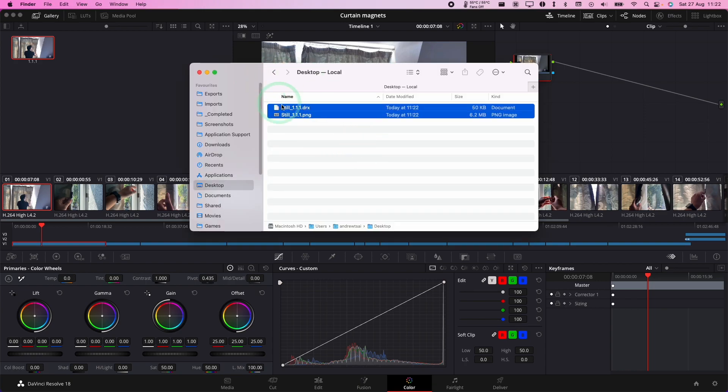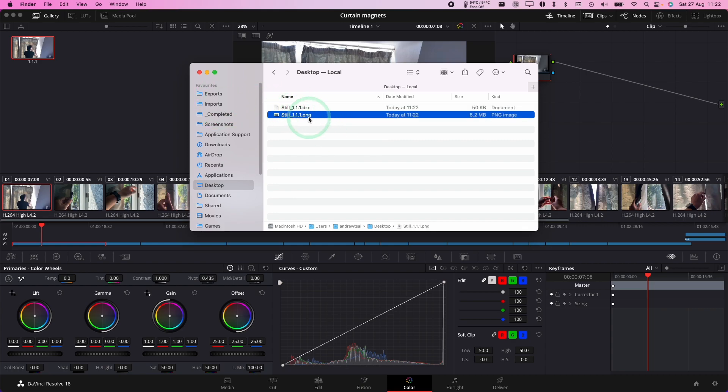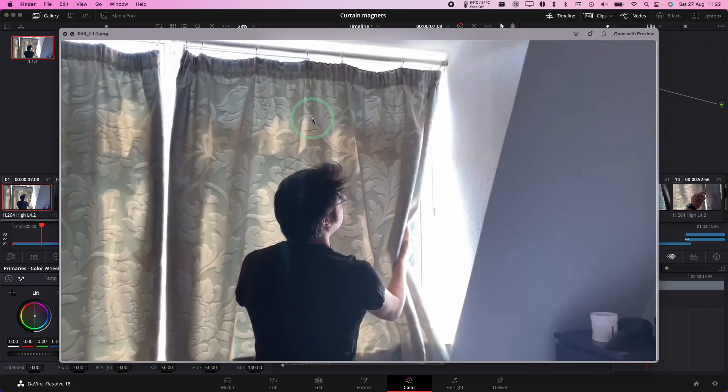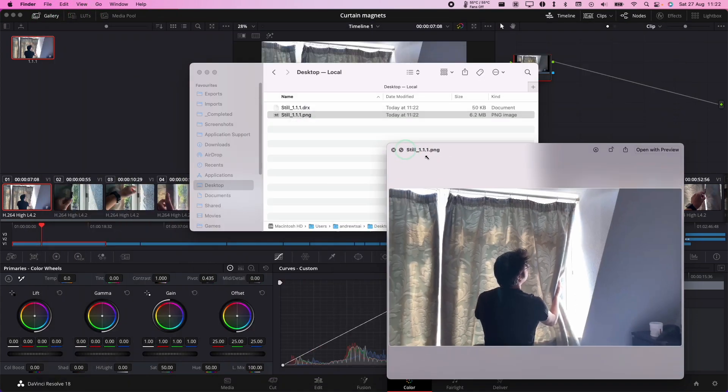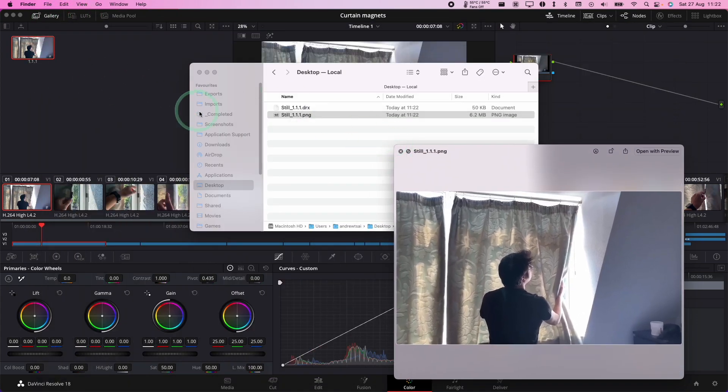Now under desktop, we have the DRX file, which is the DaVinci Resolve format, but we also have the PNG file. If I press space here to preview it, I have the preview of the still that I created from the timeline.